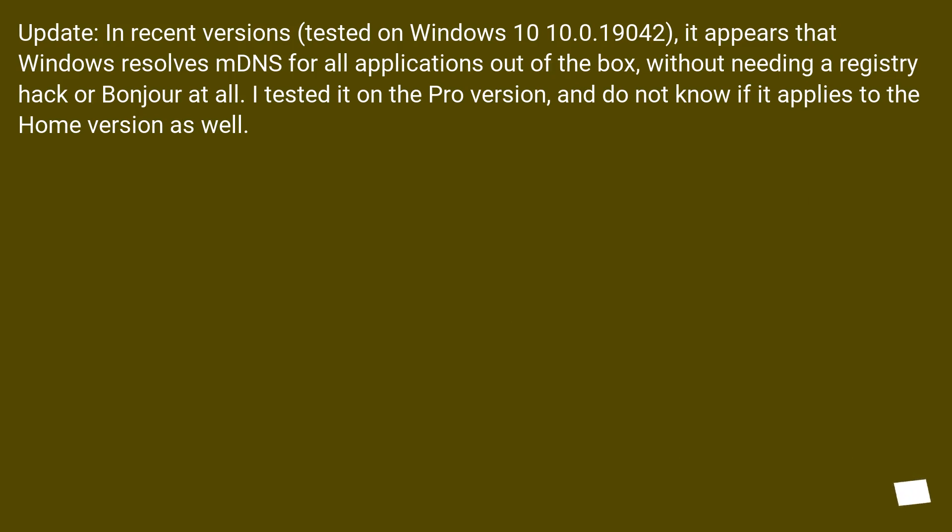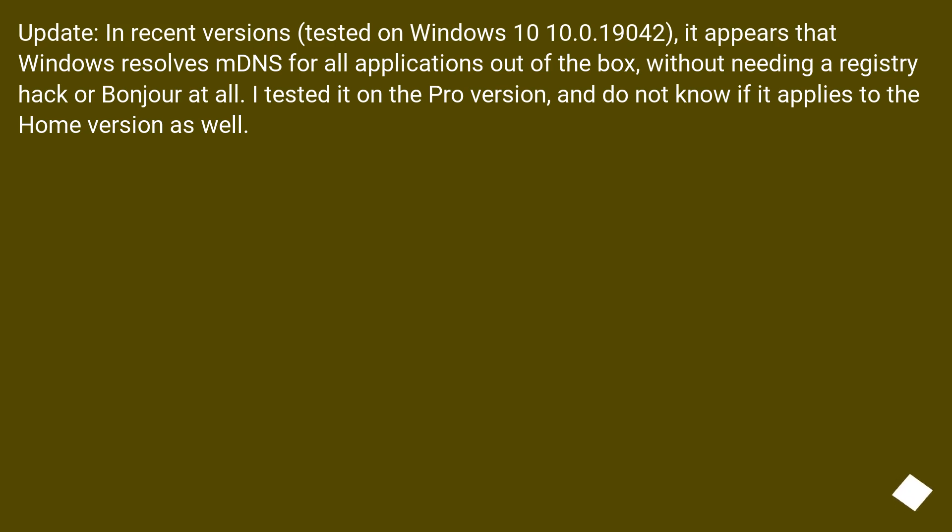Update: In recent versions, tested on Windows 10 10.0.19042, it appears that Windows resolves mDNS for all applications out of the box, without needing a registry hack or Bonjour at all. I tested it on the Pro version and do not know if it applies to the Home version as well.